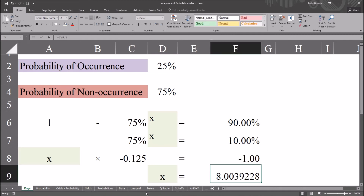I hope you found this video on calculating the number of trials to meet a specified probability to be useful. Thanks for watching.